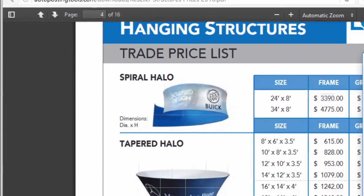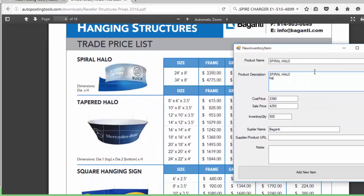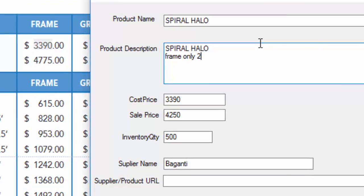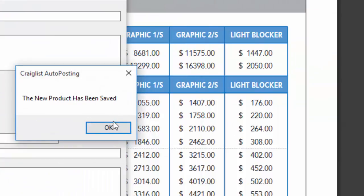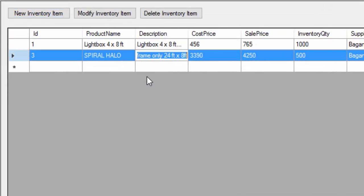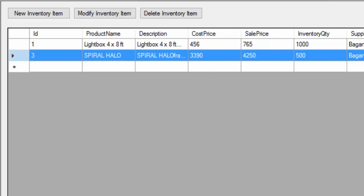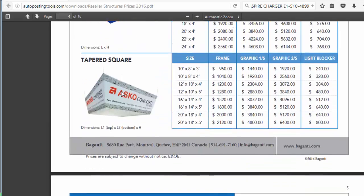We're going to put Espiral Halo, frame only, and put the size of the frame: 24 feet by 8 feet. We're going to save this and go to our inventory. Here this product is called Espiral Halo and you can see all the information about the product. You can fill it out better than I did — this is just for demonstration purposes. I'm going to close this and I'll be able to add all my products.